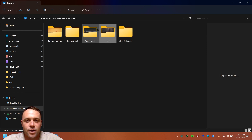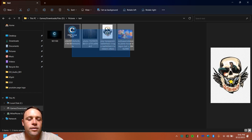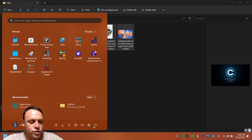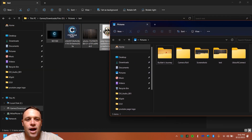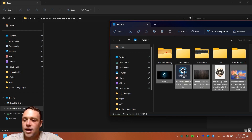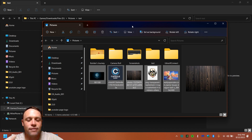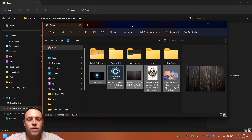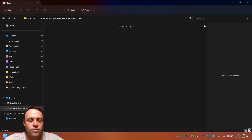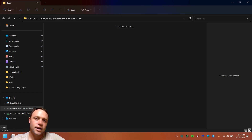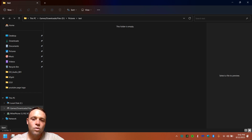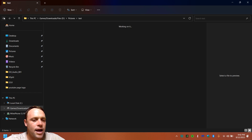Now here's an important distinction: Cut removes files from the original location. If you drag files from one folder to another on the same drive, it acts just like Cut — it moves them and removes them from the original spot. But if you drag to a different device, like a USB drive, it copies them over and keeps the original.